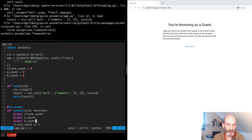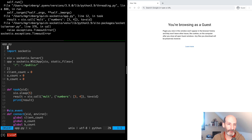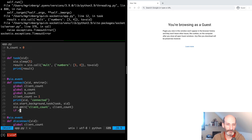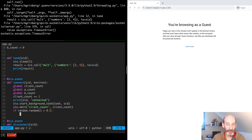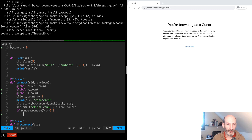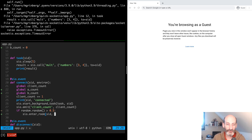Here we can randomly assign clients to rooms. I'm going to import the random package from Python and then in the connect handler I'm going to randomly assign the client to a room. If the random value is above 0.5 we are going to put the client in room A. We do that with the `enter_room` function, which takes the SID of the client as the first argument and the name of the room as a second argument. The name of the room is completely application-specific — we can use any names here — so I'm going to call this one A and the other one B.